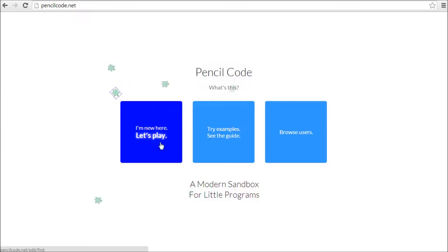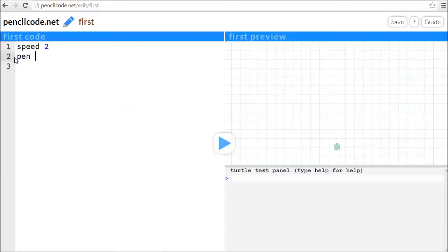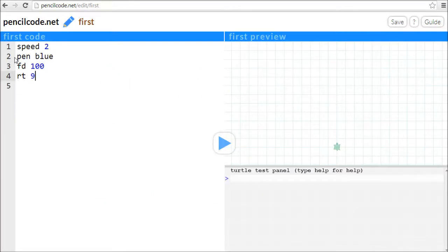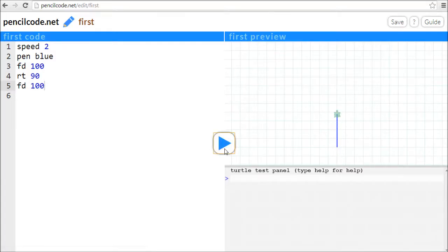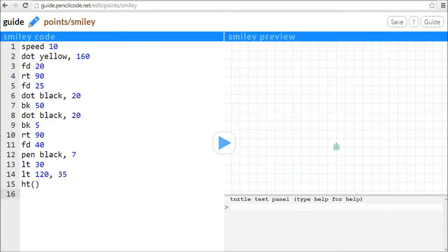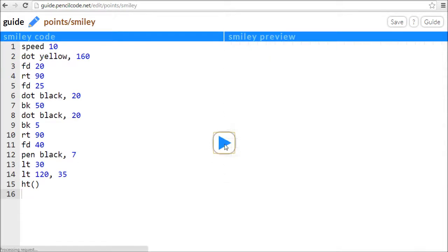To use PencilCode, just visit the website and enter your program on the left-hand side. Then you can press play and watch your program go. It is simple to use PencilCode to make a drawing. Here's a smiley face made by one of my friends.